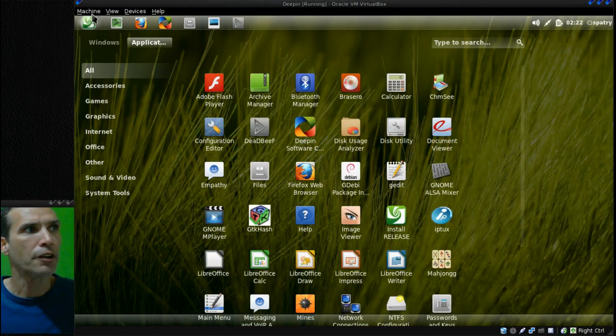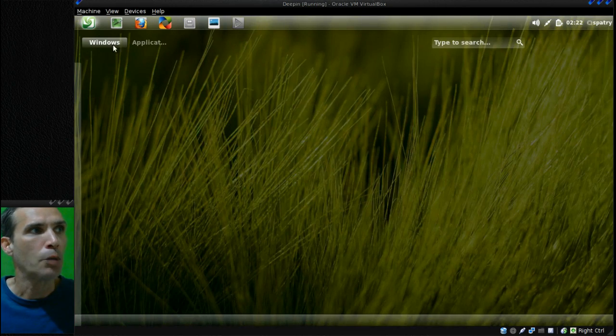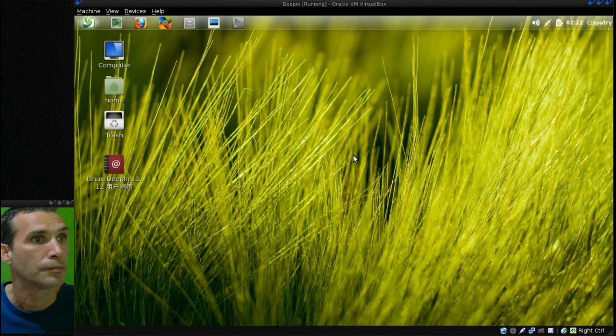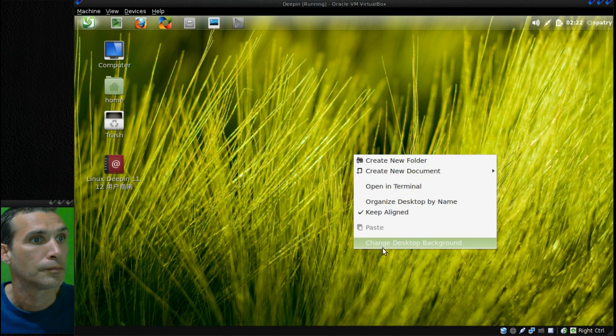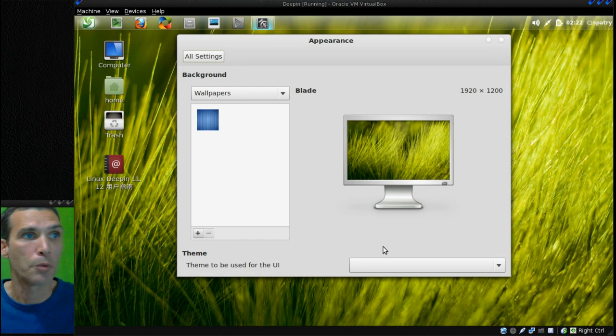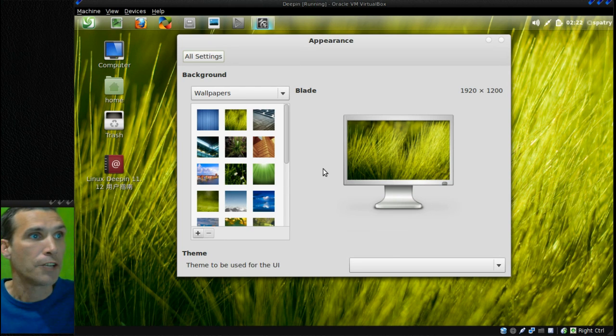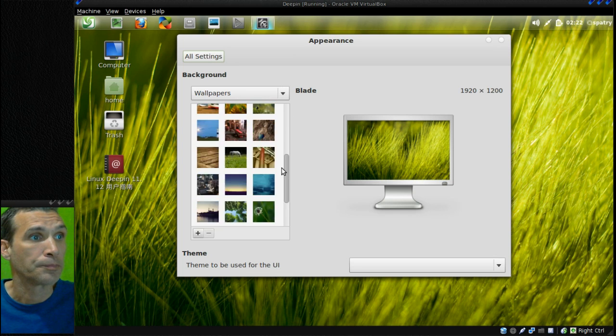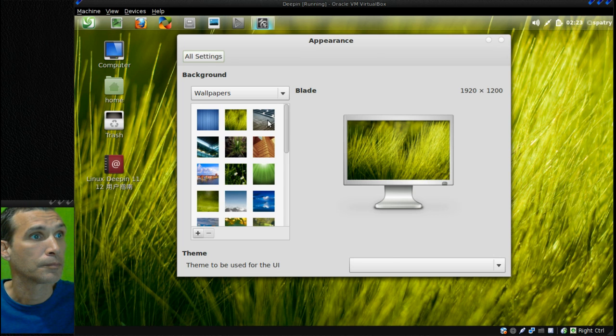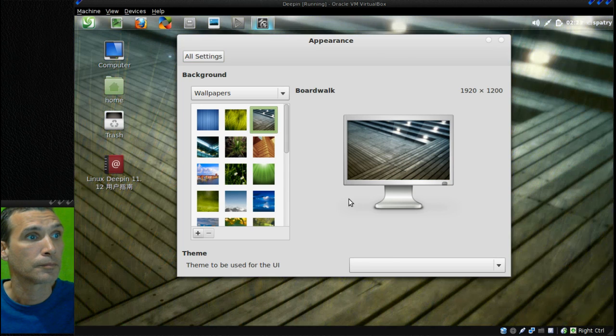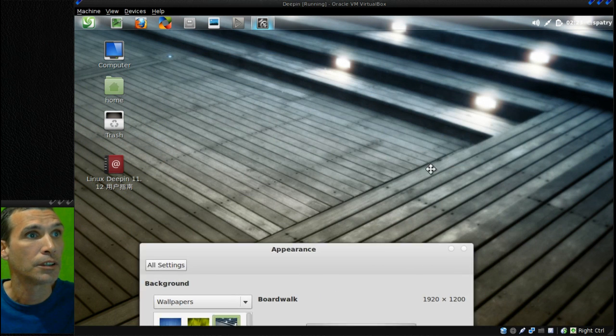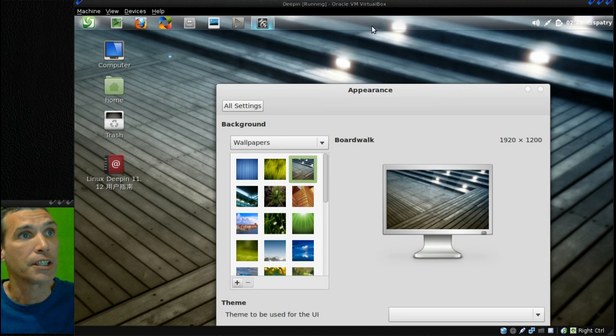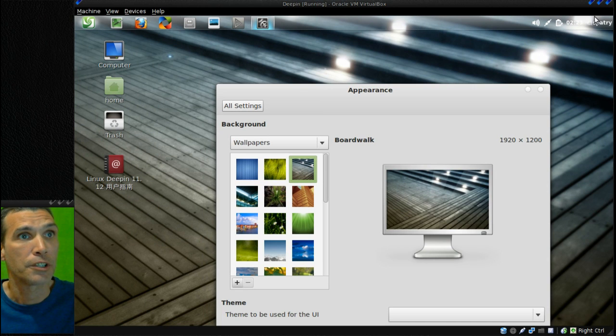Also, there are a bunch of neat little wallpapers that you can get with this as well. Take a moment for this to load up here. And as you can see, you get a ton of different wallpapers that this comes loaded with. That looks kind of cool. And what's nice is the panel, of course, is translucent so it shows through.